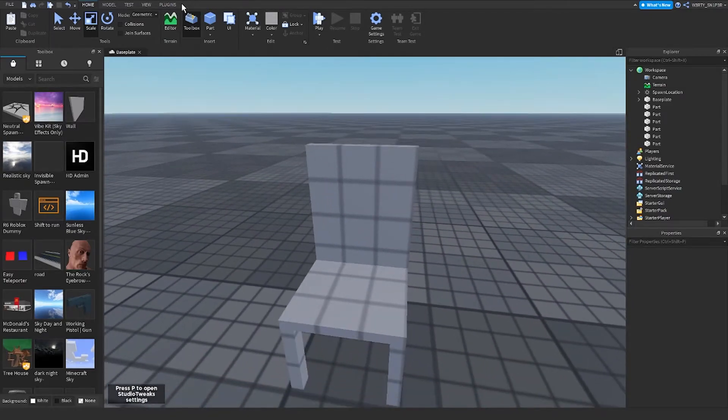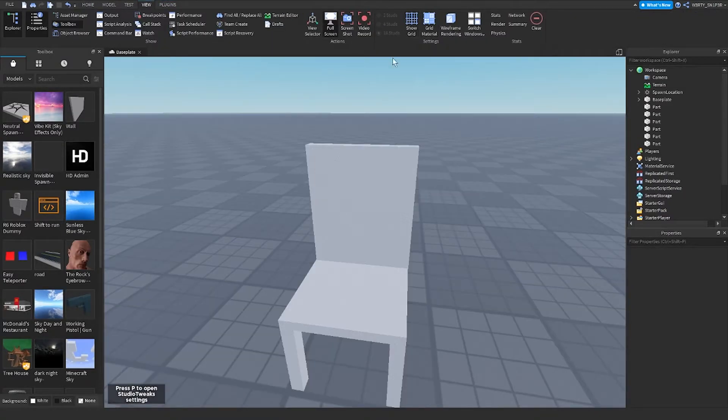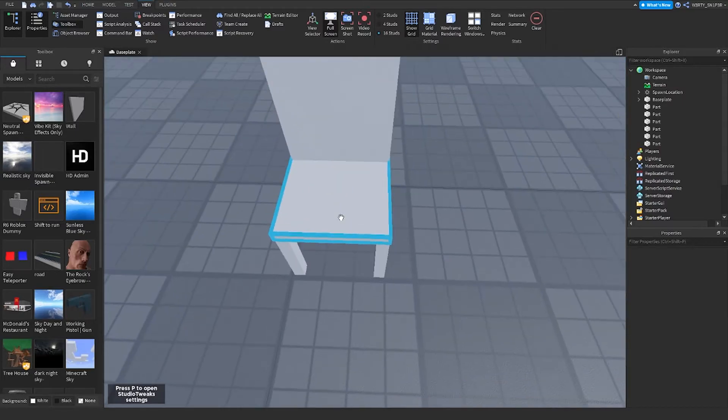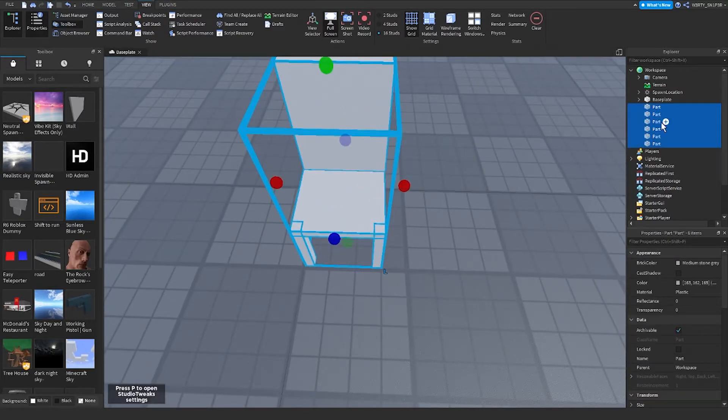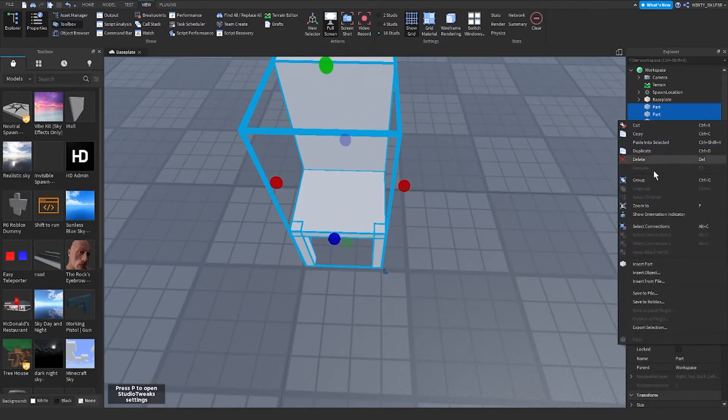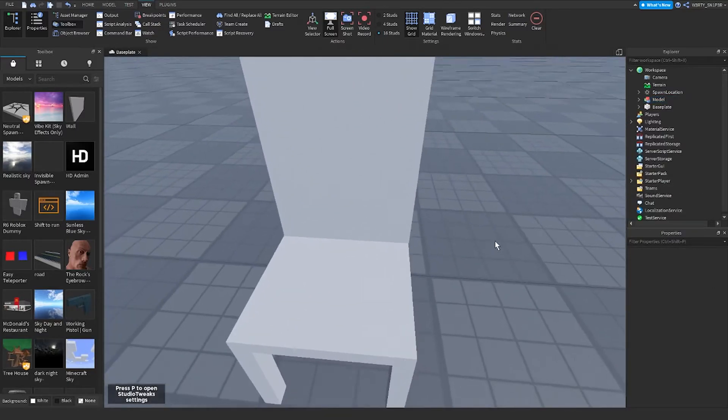Then after making the model, I can group it with Ctrl+G.